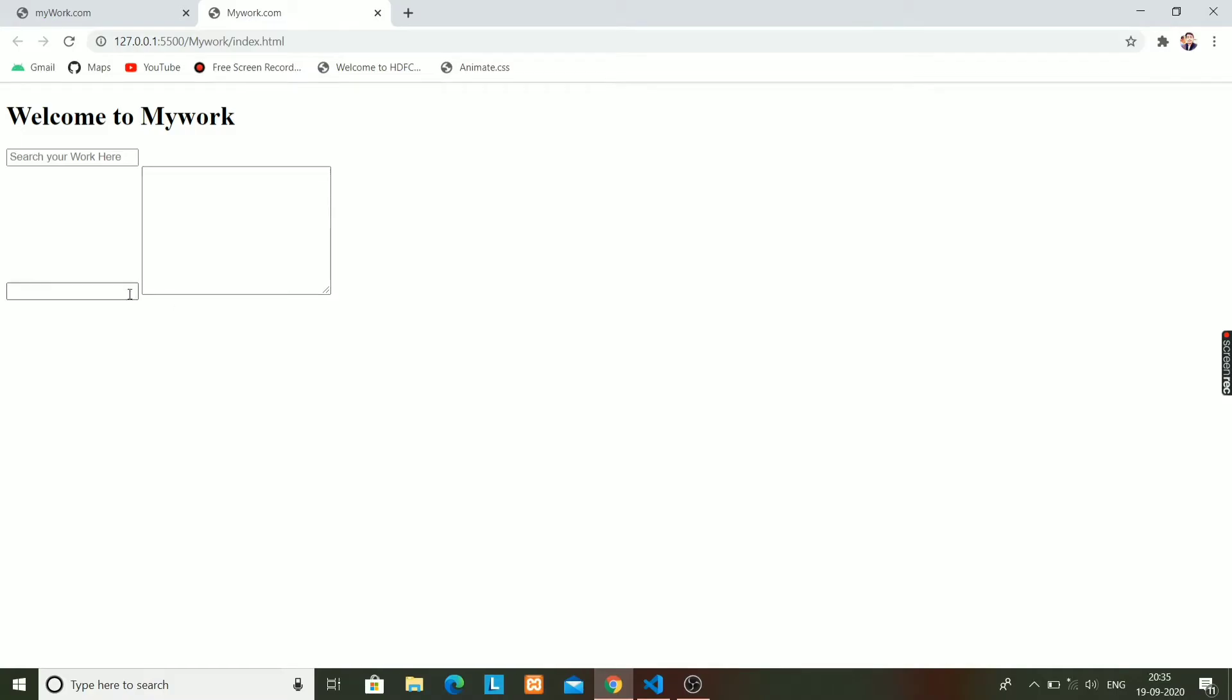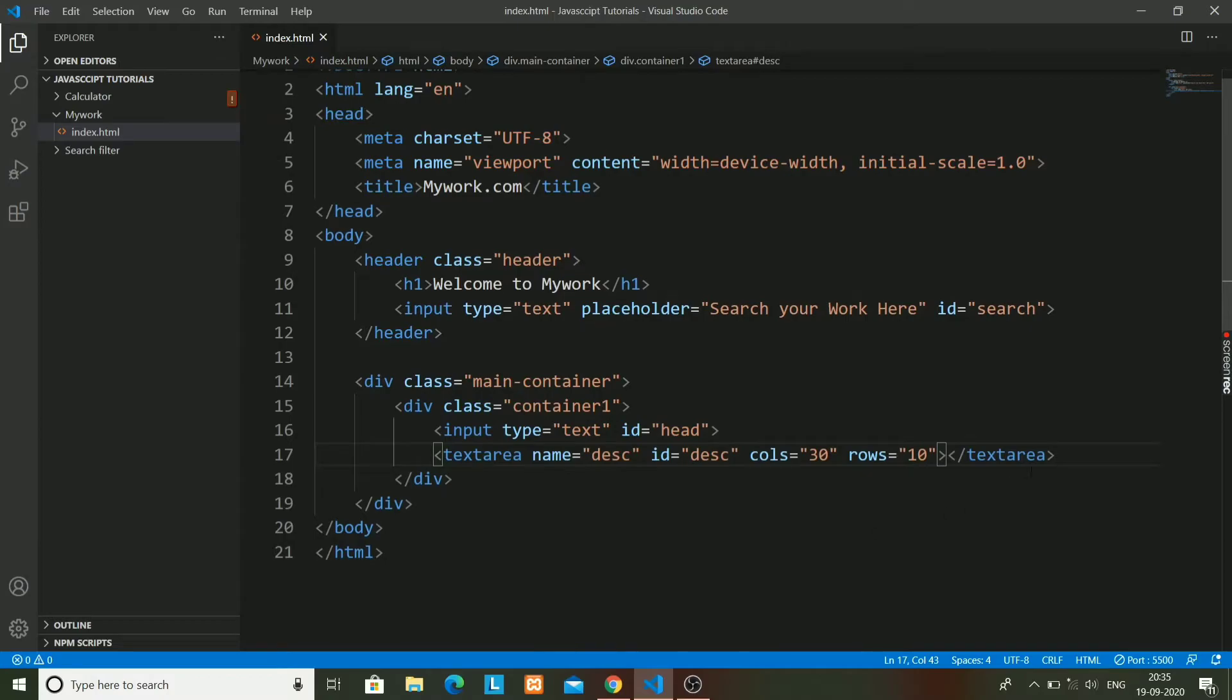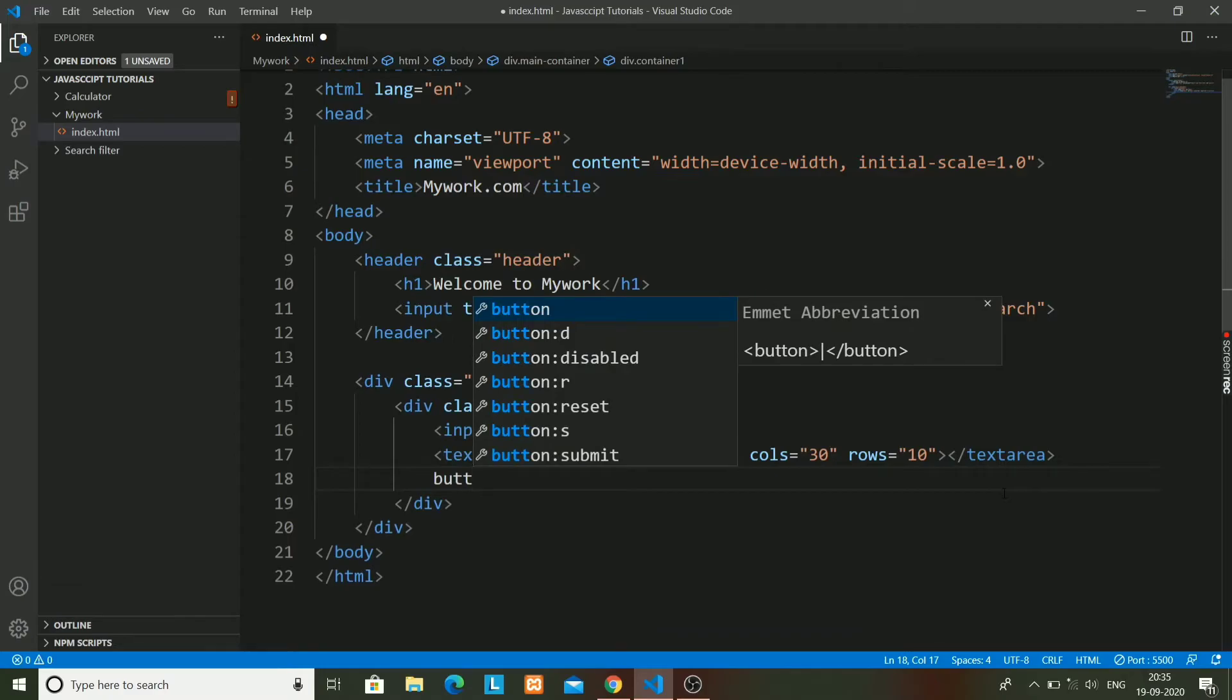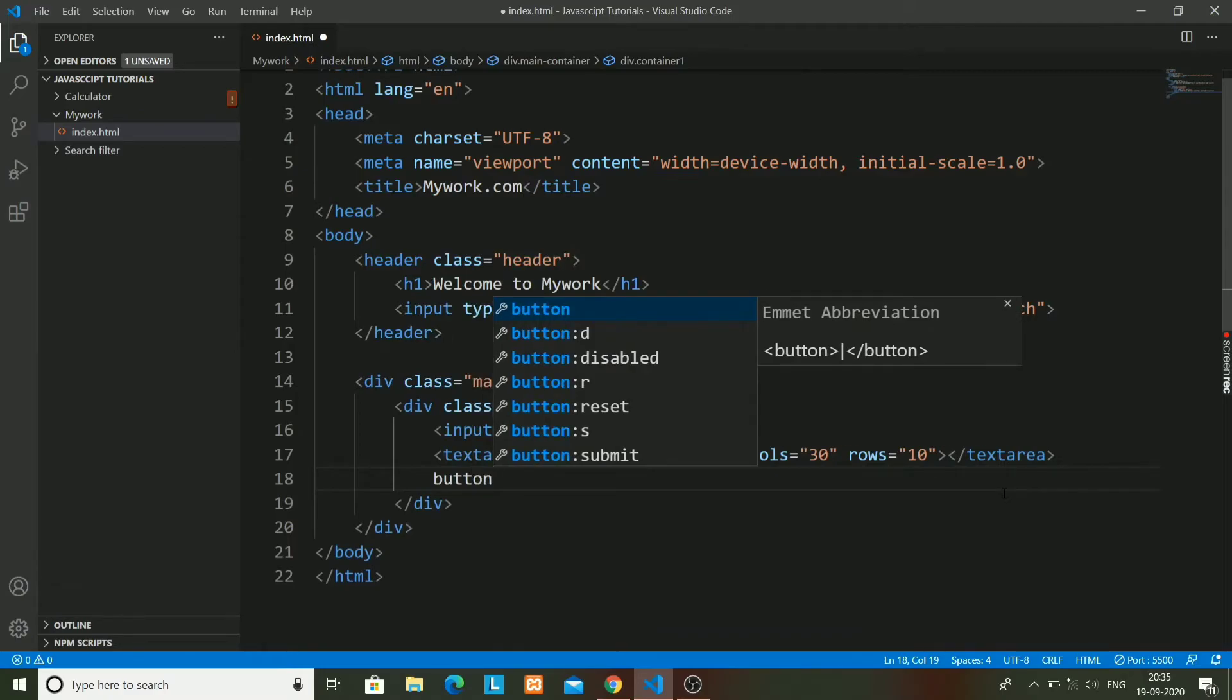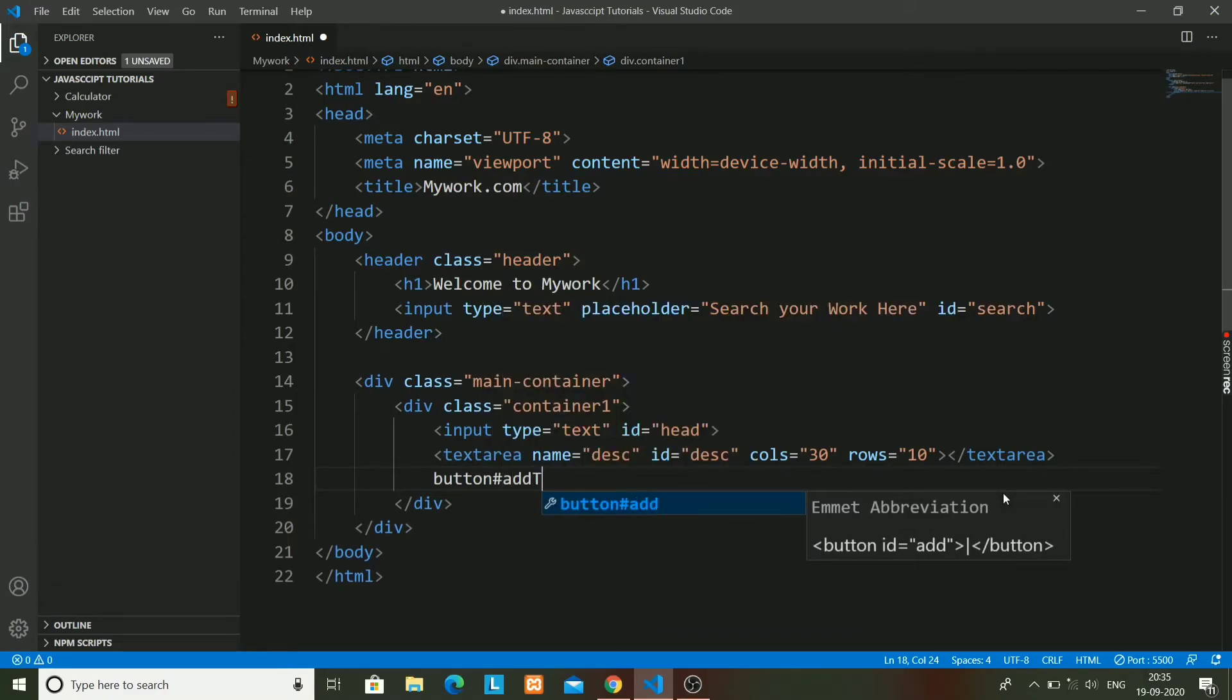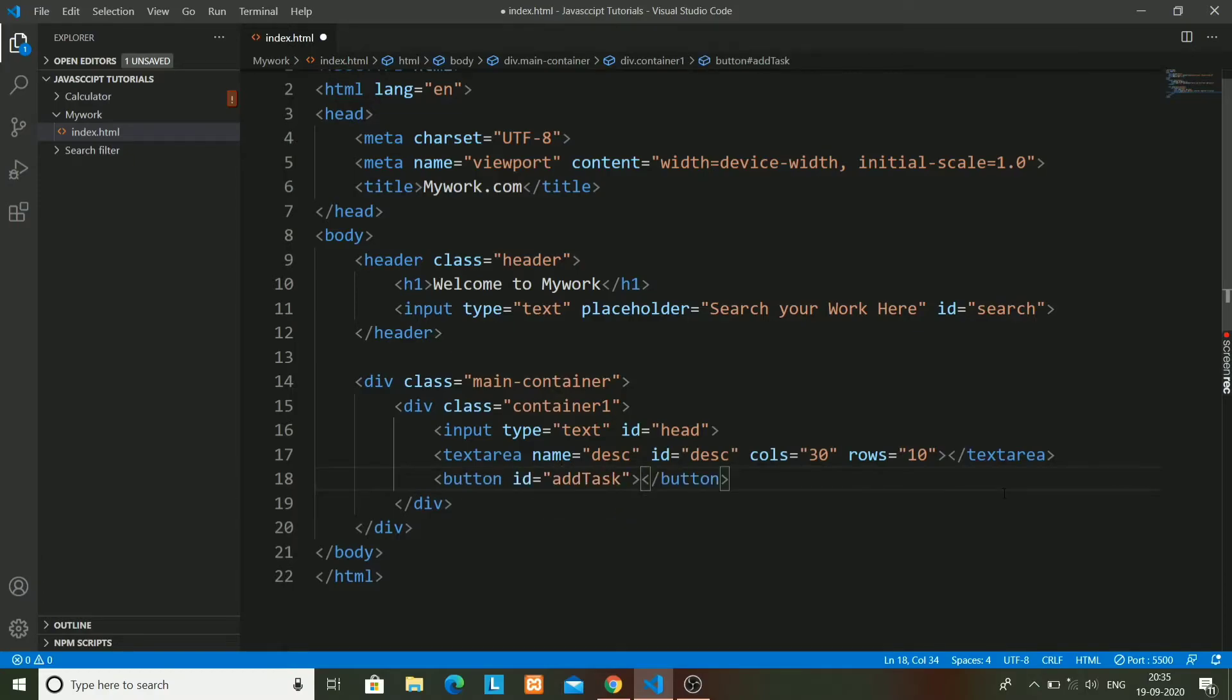So now just have a look at it. Today we are just making HTML, so it will not look really nice. We have just made a structure of our web app. That's why in the next video I will show you how to style that web app using CSS.